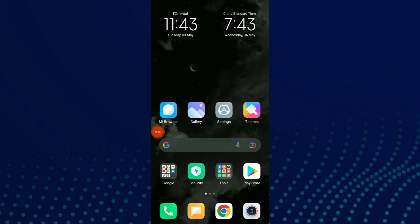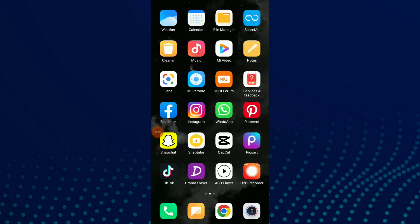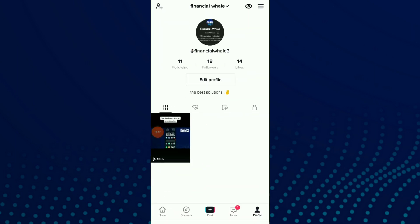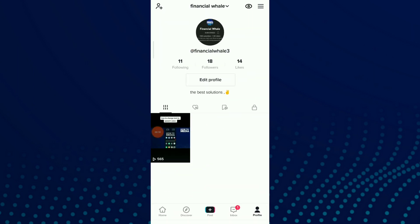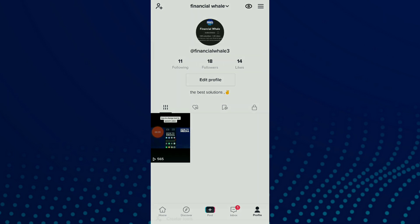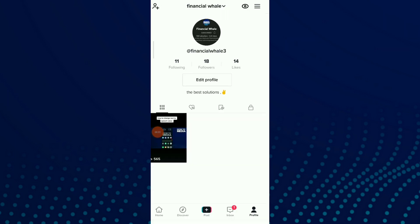So first thing, go to your TikTok. Now all you need to do is click on those three lines up there and click on Settings and Privacy.